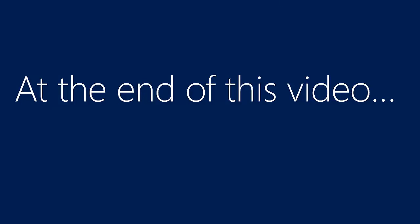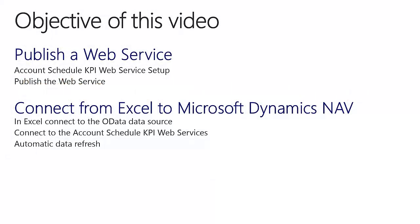At the end of this video you will know how to create a pivot chart in Excel that is connected to a KPI web service from Microsoft Dynamics NAV 2013 R2. The objectives of this video are to publish a web service and connect from Excel to Microsoft Dynamics NAV.